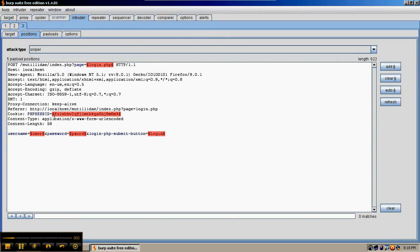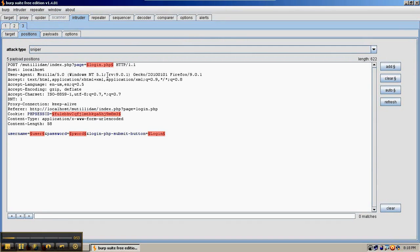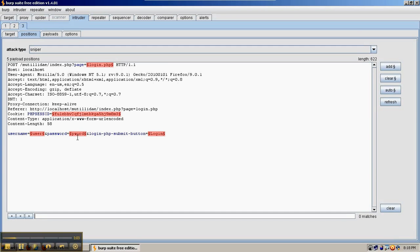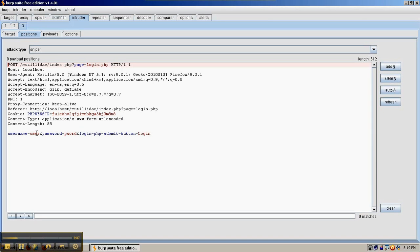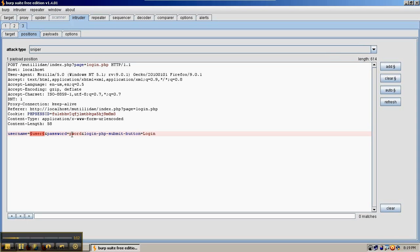In the intruder, Burp automatically selects all the fields that make good candidates to try different automated injections. But we're targeting the username and password field because we're trying to brute force the login. So we're just going to clear all of them, highlight the user, put the selector symbols back around it, then highlight the password and do the same.